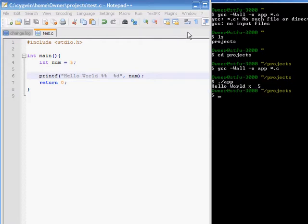There. You see, I made hello world %5, or the value stored in num.